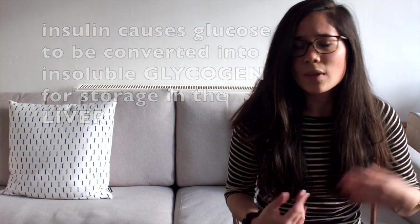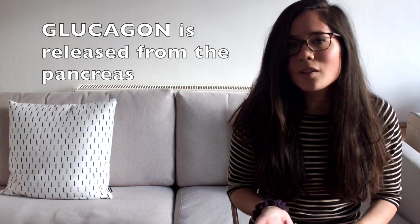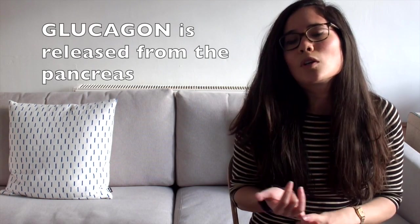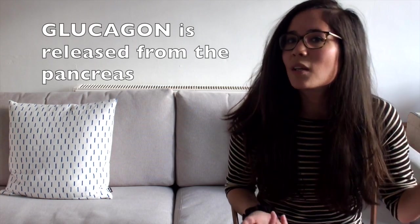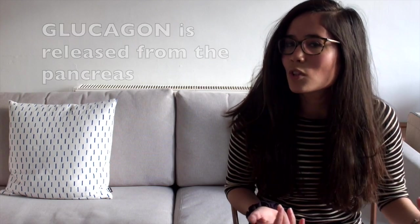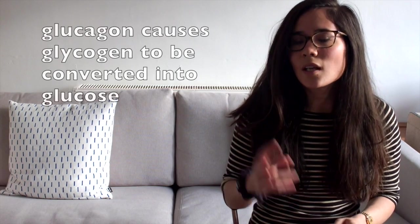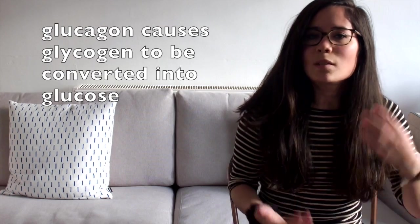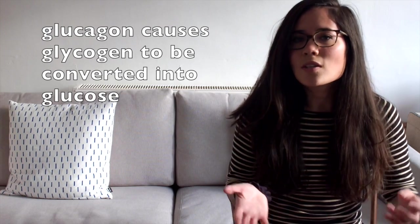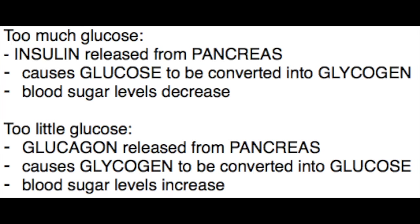However, if we haven't eaten for a while or we have done a lot of exercise, we will find that our blood sugar levels will decrease rapidly, so we need to up them. So in this circumstance the pancreas releases a second hormone, this time we have one called glucagon, not to be confused with the storage compound glycogen, and that glucagon causes the glycogen in the liver to be converted back into glucose, thereby increasing our blood sugar levels.